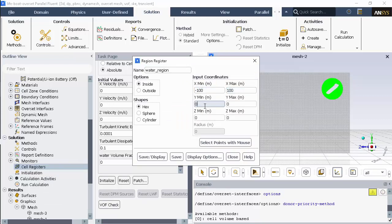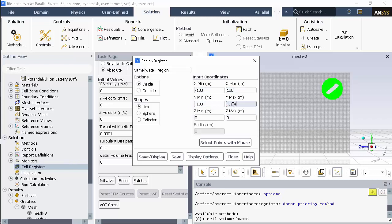The important number to note here is the negative 31.4 meters, which is for the height of the boat above the water surface.